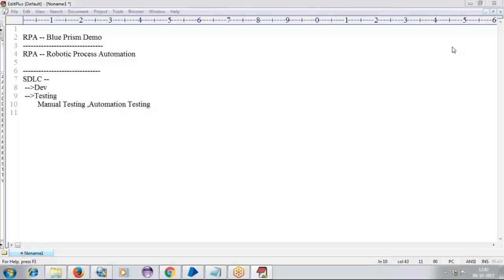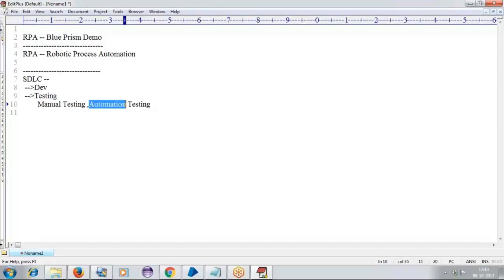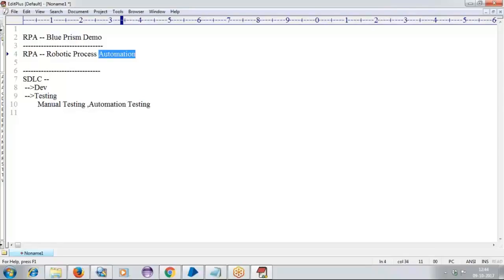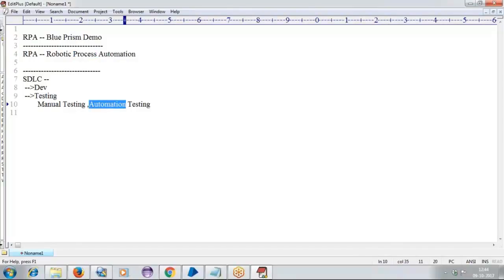In testing, we are doing automation that is related to functionality — meaning you are getting the application's functionality automated, checking whether the application functionality is working fine or not. But coming to RPA, we are doing automation only, but not focusing on functionality. We are mainly focusing on the process.